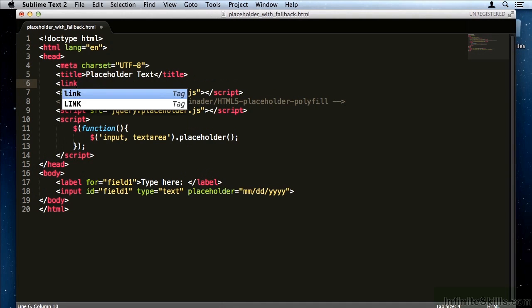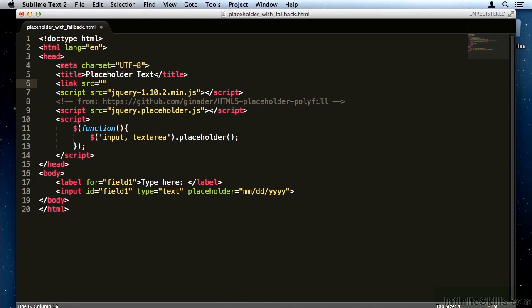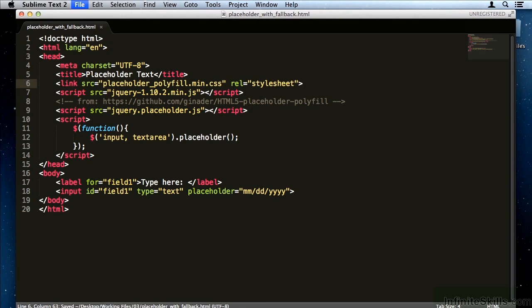Now the last thing that I want to do is add that link tag to include the CSS and that should round out all the styling on all of the different older browsers. So that is how you do placeholder text with fallback for older browsers.